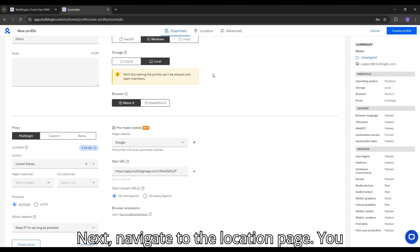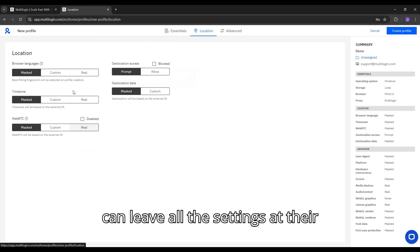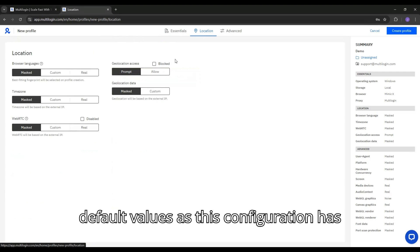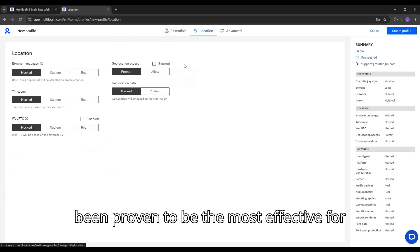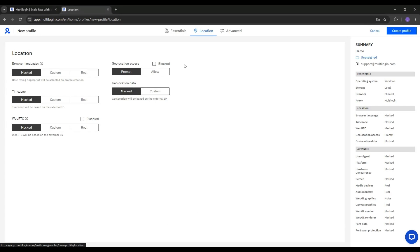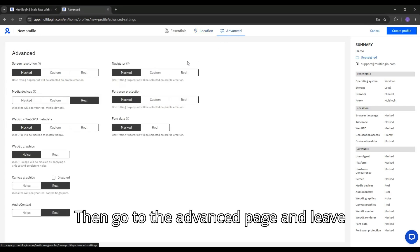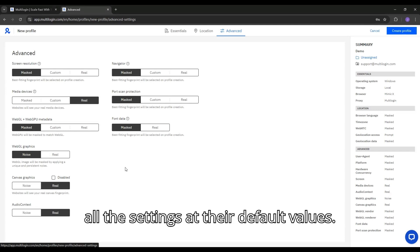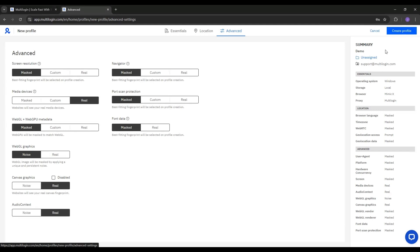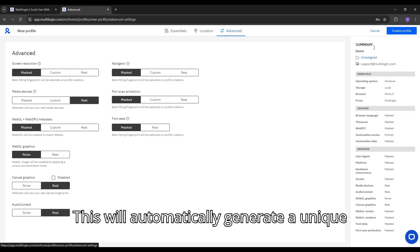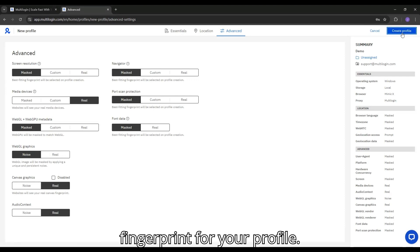Next, navigate to the Location page. You can leave all the settings at their default values, as this configuration has been proven to be the most effective for most websites. Then, go to the Advanced page and leave all the settings at their default values. This will automatically generate a unique fingerprint for your profile.